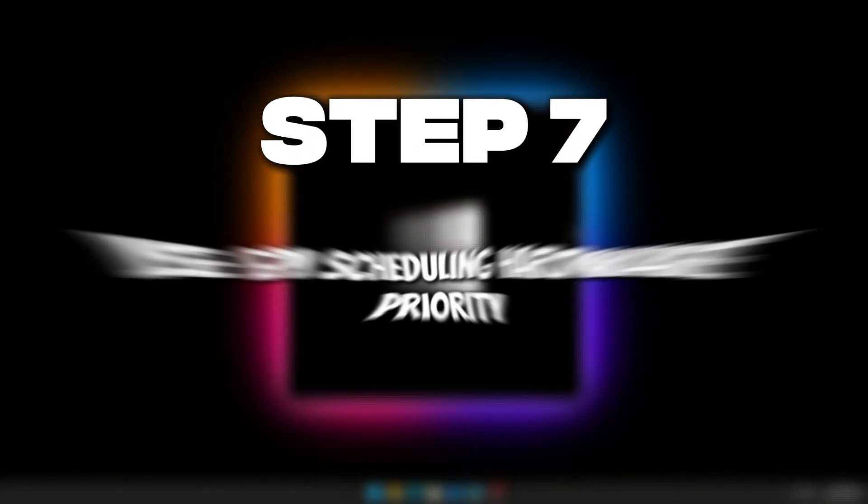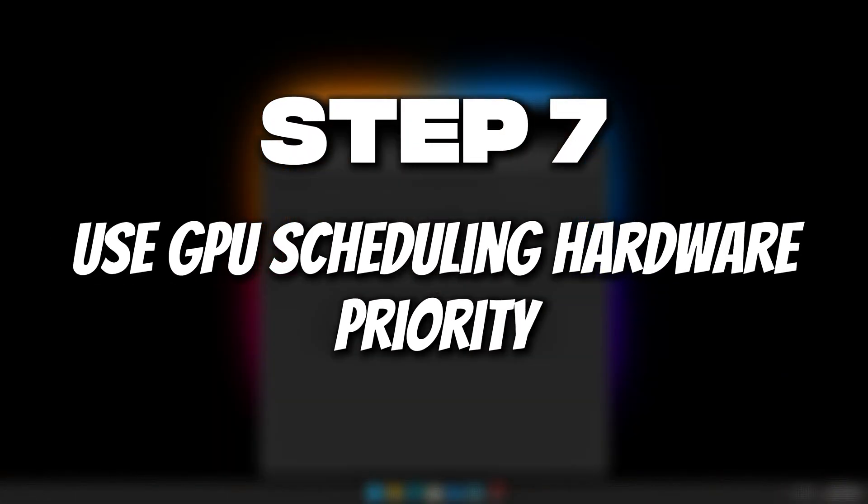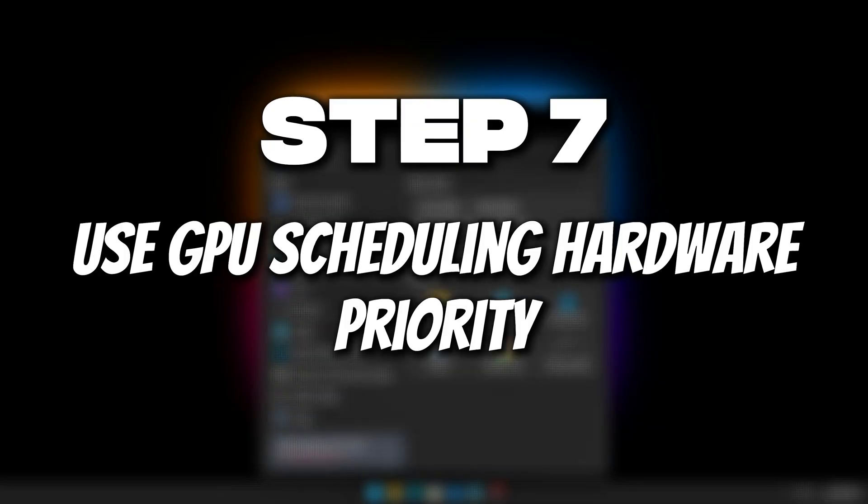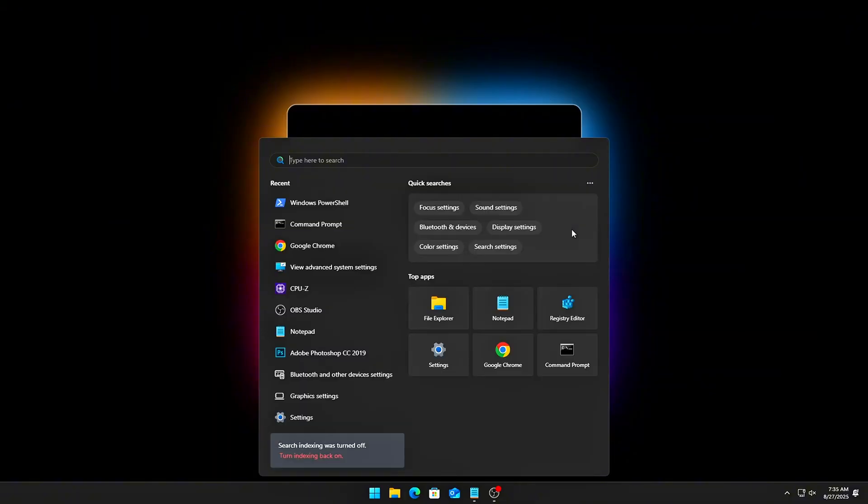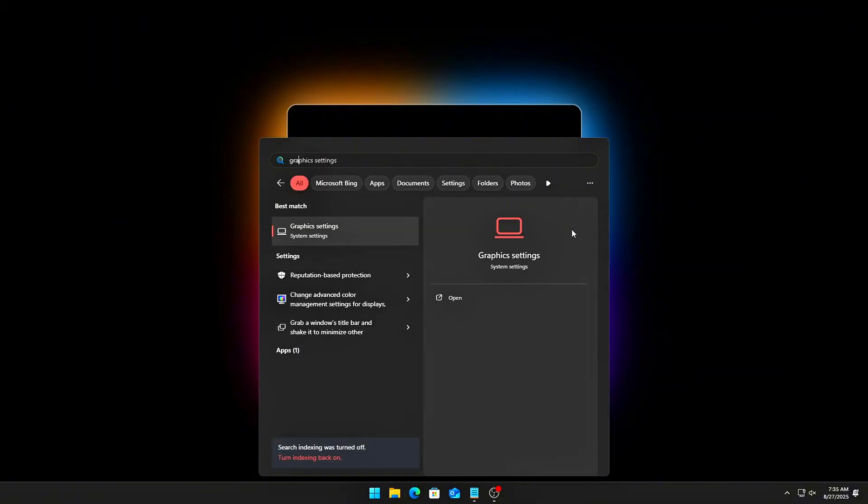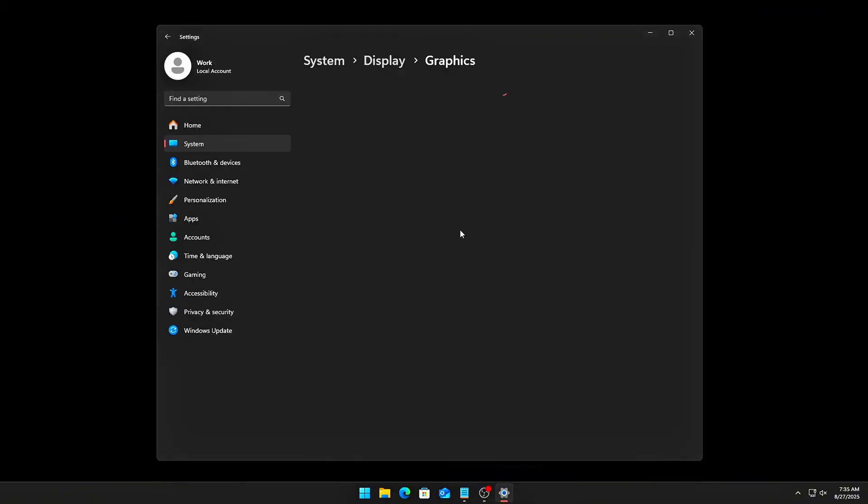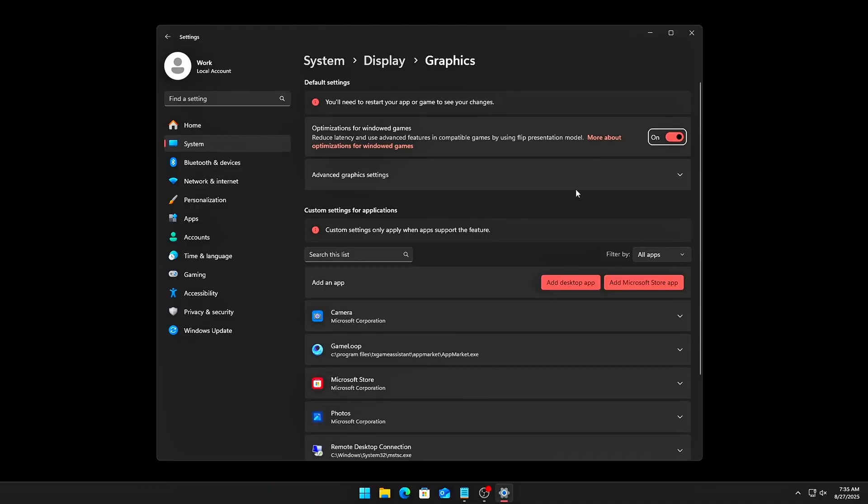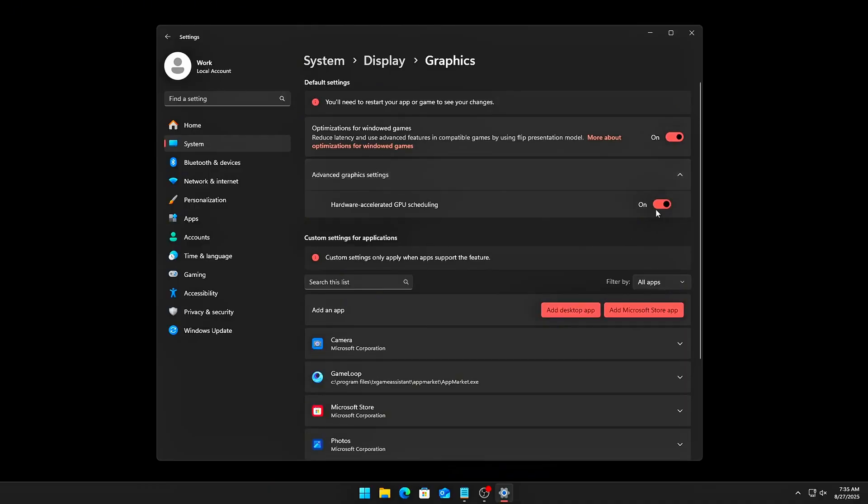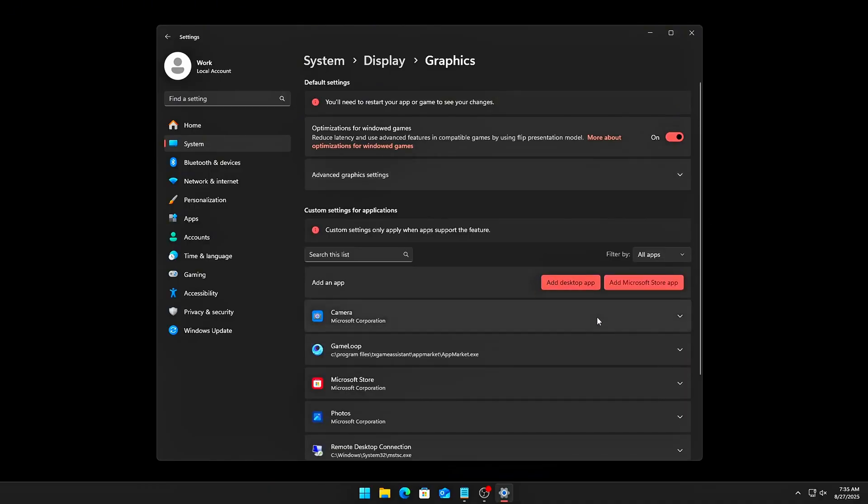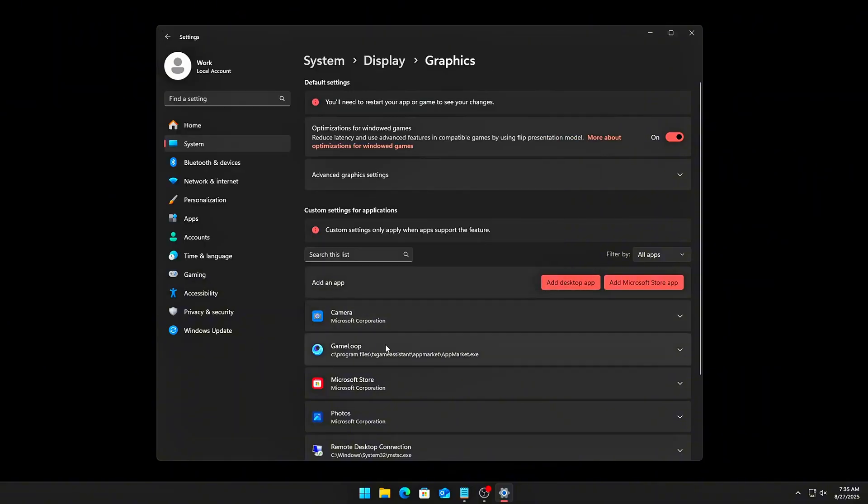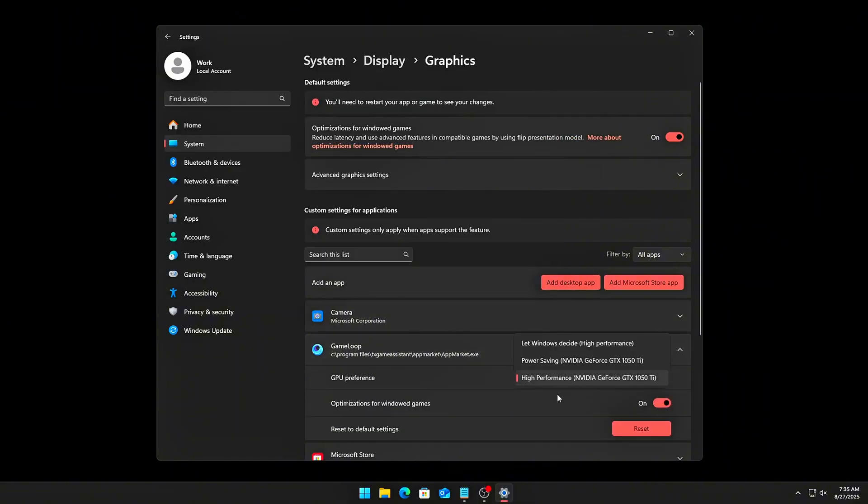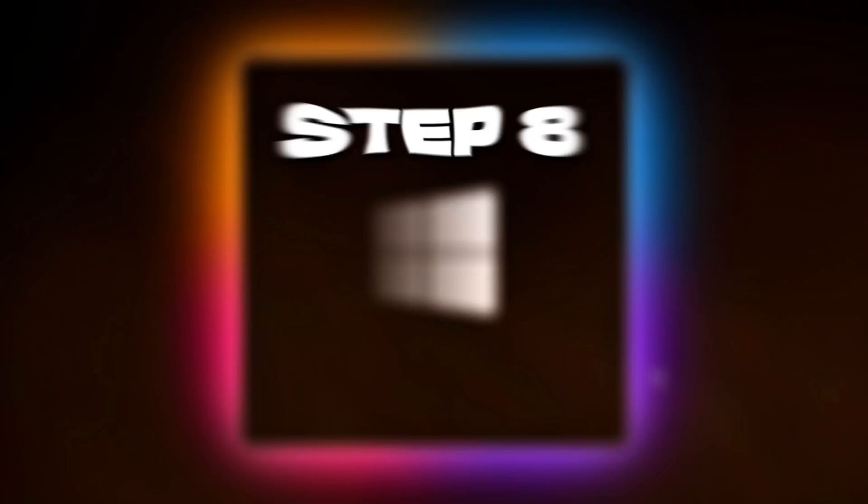Step 7. Use GPU Scheduling and Hardware Priority. Let's make sure your GPU prioritizes frames for your game, not background overlays. Search graphics settings in Start. Enable Hardware Accelerated GPU Scheduling. Then, scroll down. Add your game executable, then set to High Performance. This binds GPU cycles to your game process.